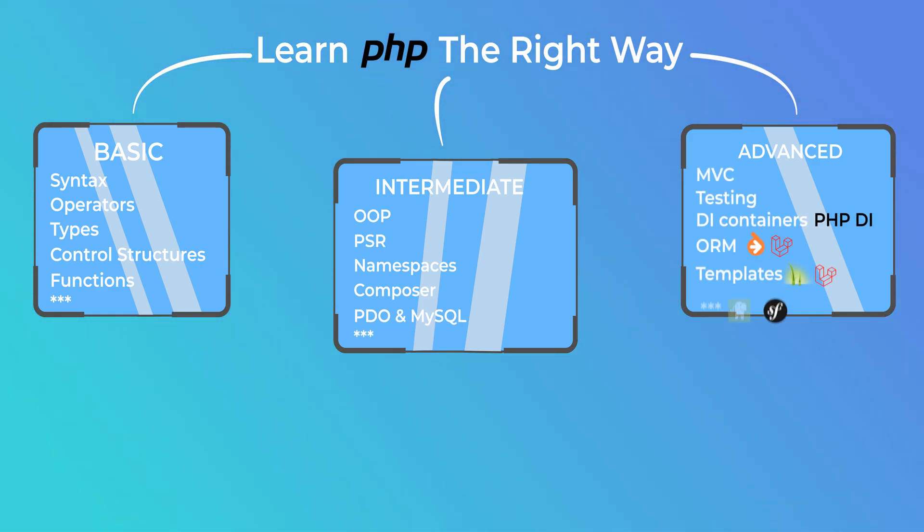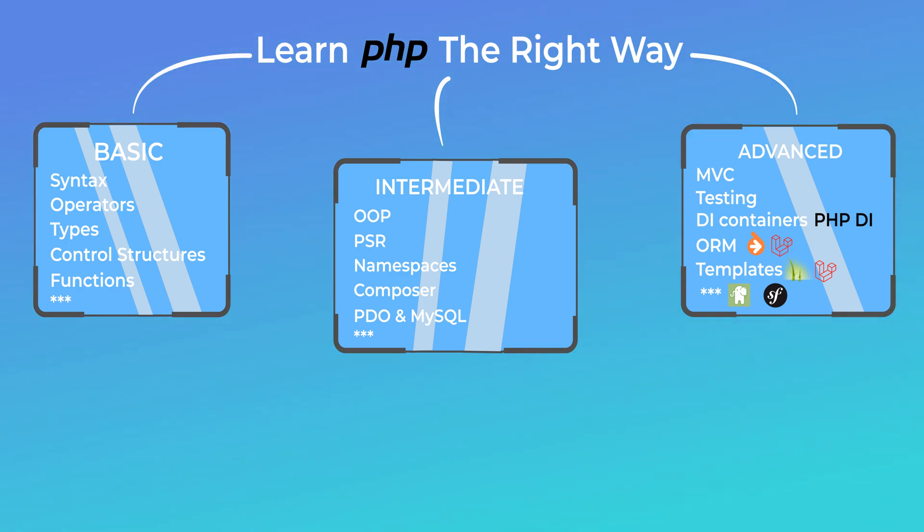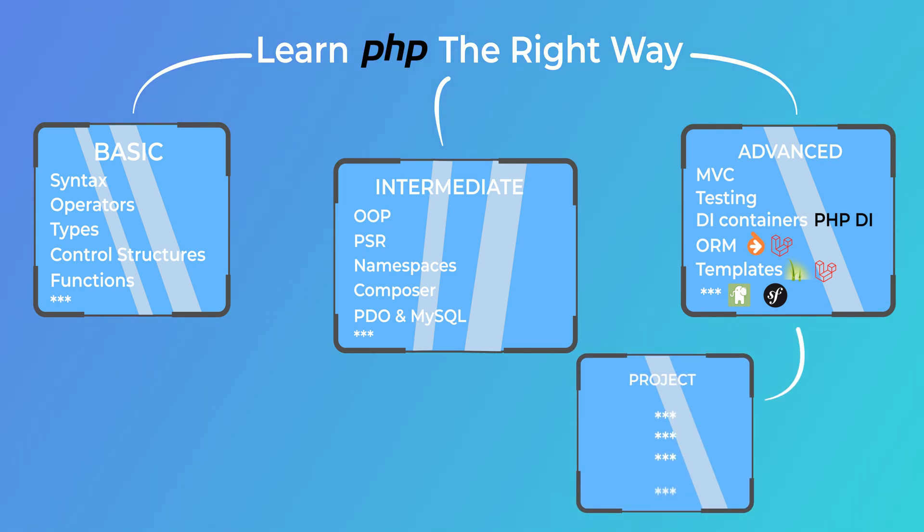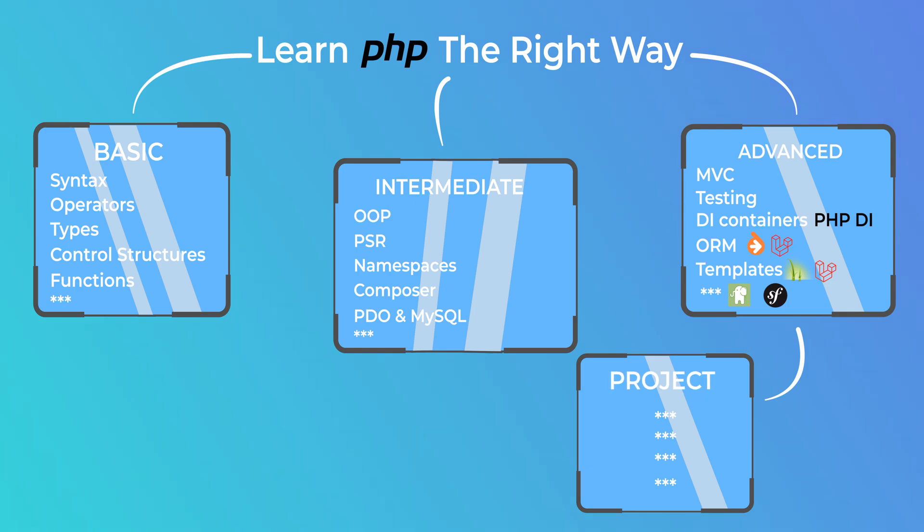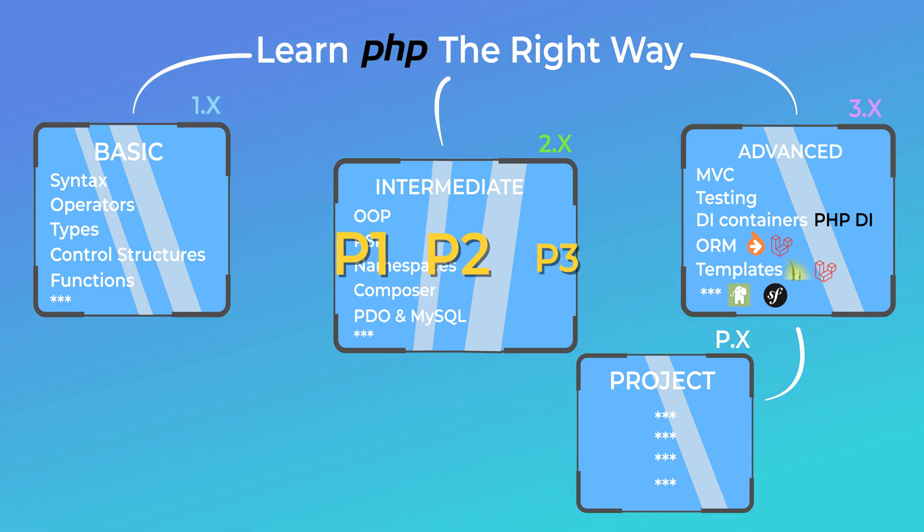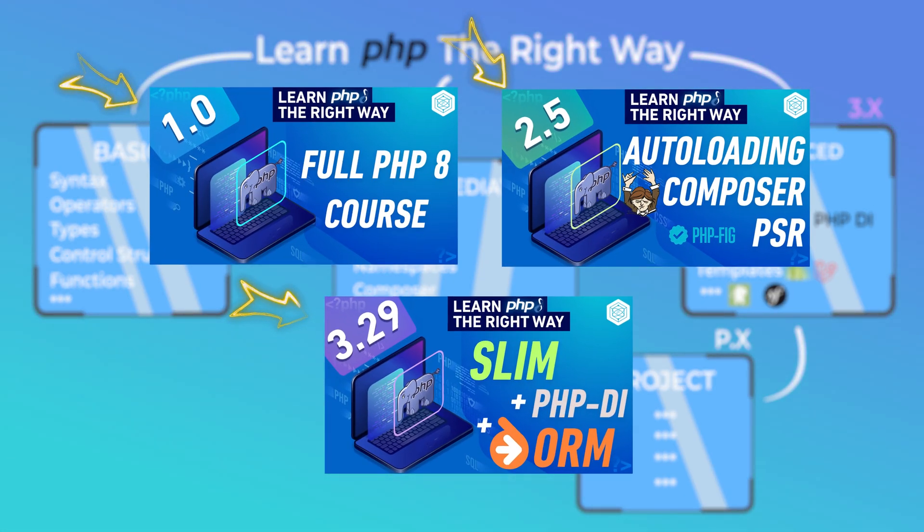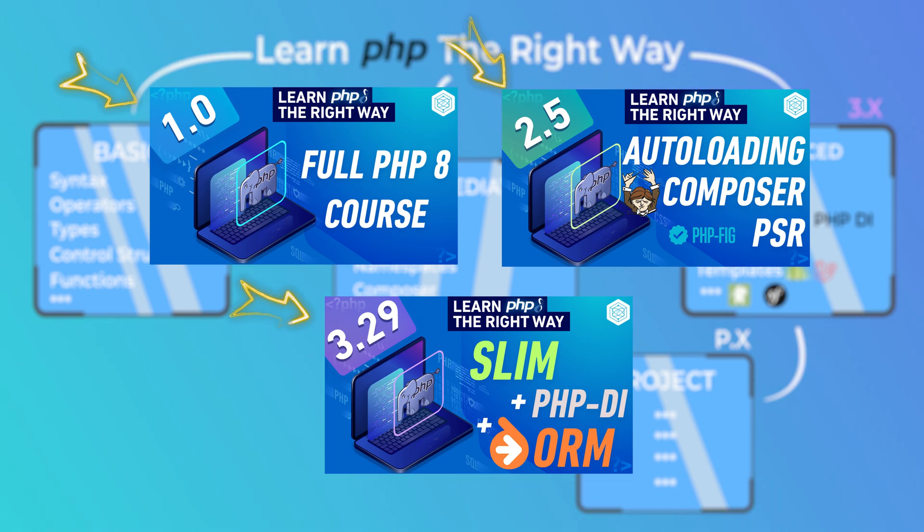Now I know at the very first video of the series I said this series would be split into three sections: basic, intermediate, and advanced, which is true. But I decided to split the third section and create kind of like a subsection dedicated to the project. So the project section will be labeled as Section P, where P stands for project, and videos will be numbered as P1, P2, P3, and so on.